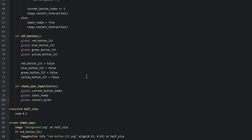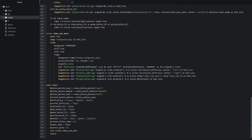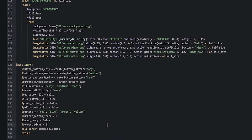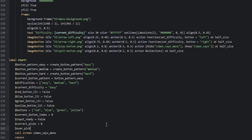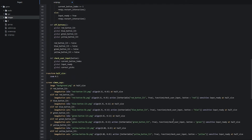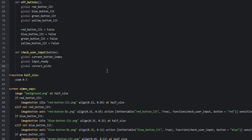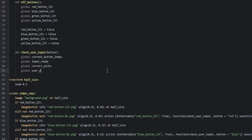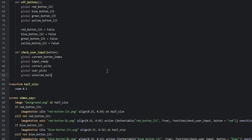We also need two new variables inside this function. Going down to the start label, we create 'user picks' — which keeps track of how many buttons the user has picked so far — set to zero initially. The second variable, 'selected button index', will help us pick the correct button from the current button pattern list to compare to what the user picked, also set to zero. Back in check user input, we add global user picks and global selected button index.